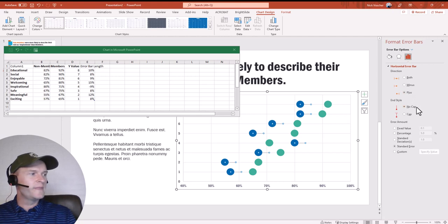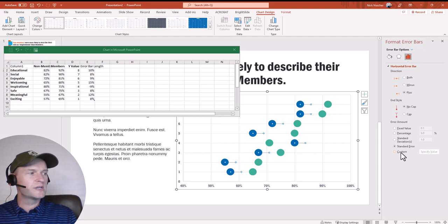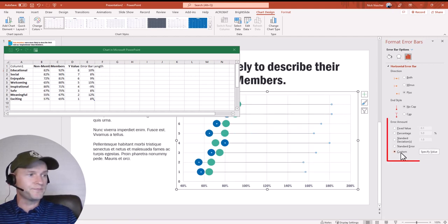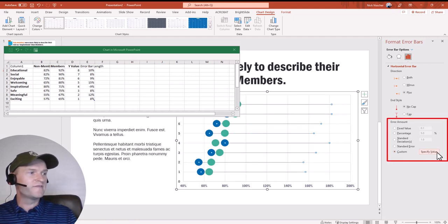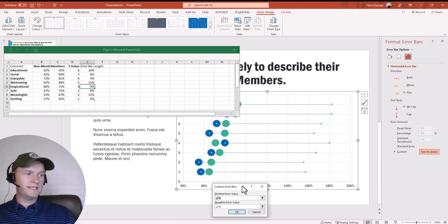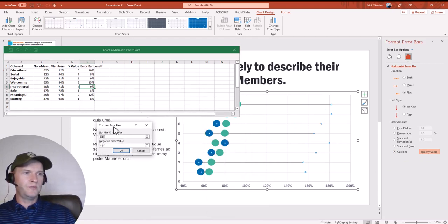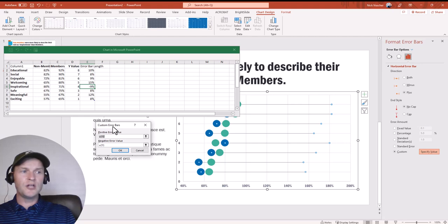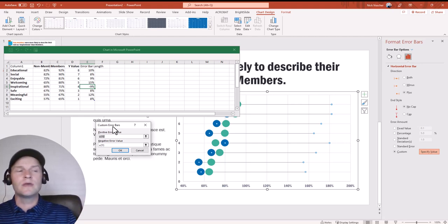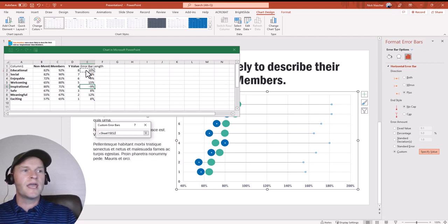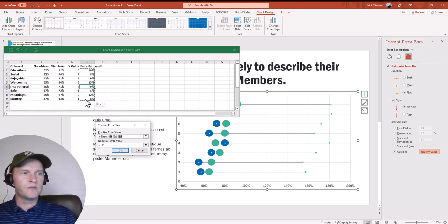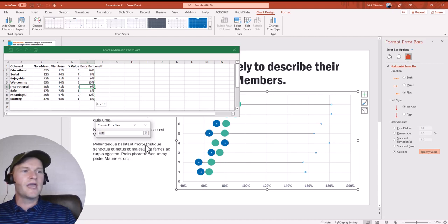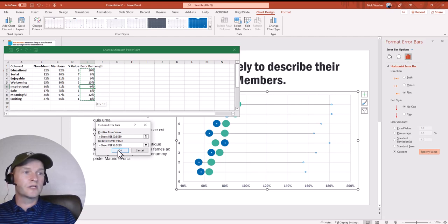I'll click on the error bar dot and the Format Error Bar menu pops up. Under the bar chart icon, it's currently set to Both — I want to select Plus, so the lower error bar goes away. Then I'll click No Cap — we don't need a cap on the line. Under Error Amount, it's currently Standard Error. I'll select Custom, then Specify Value. The custom error bar menu pops up. Under both positive and negative error values, I'll point to the same error bar length column, push enter for each, and click OK.